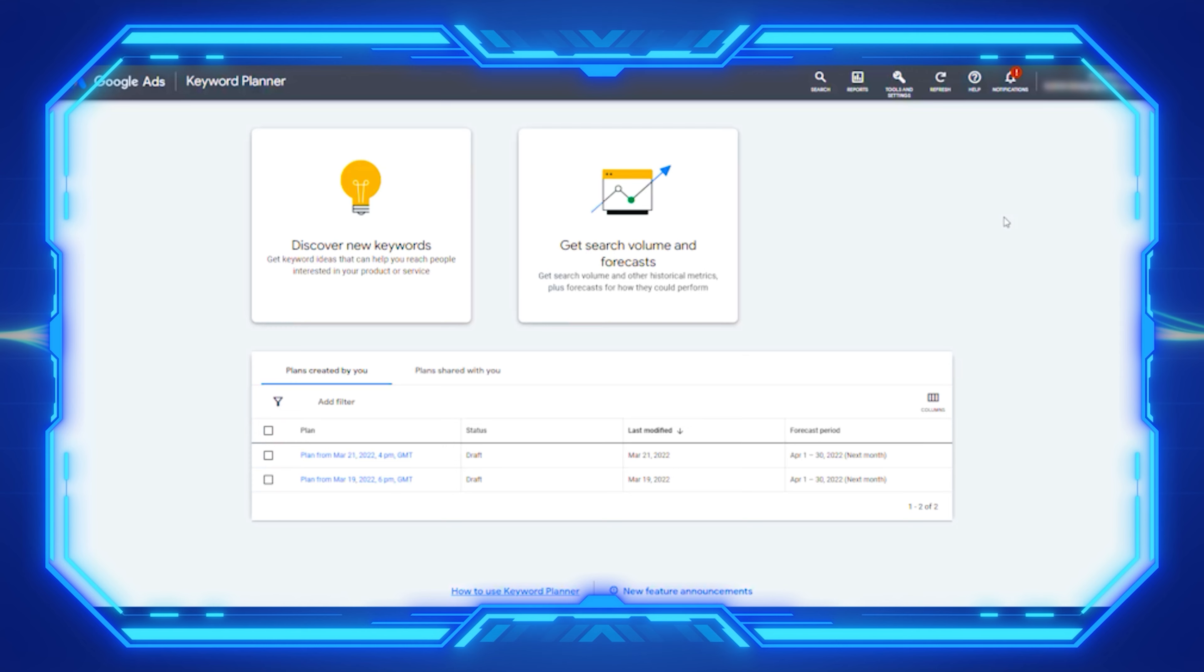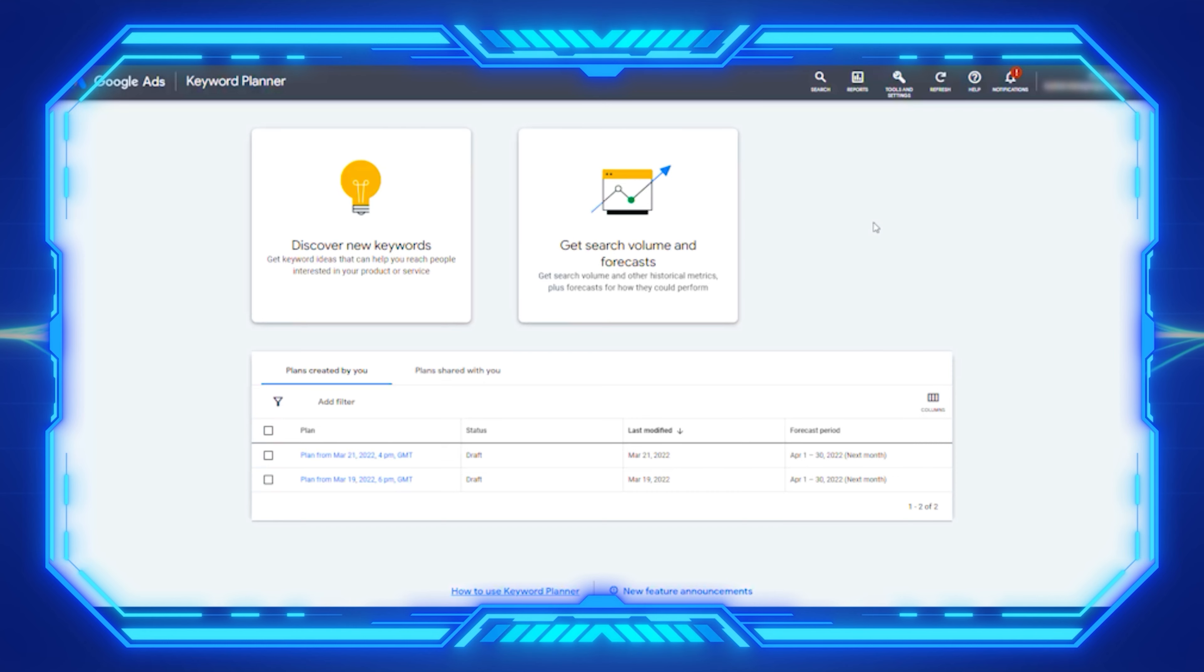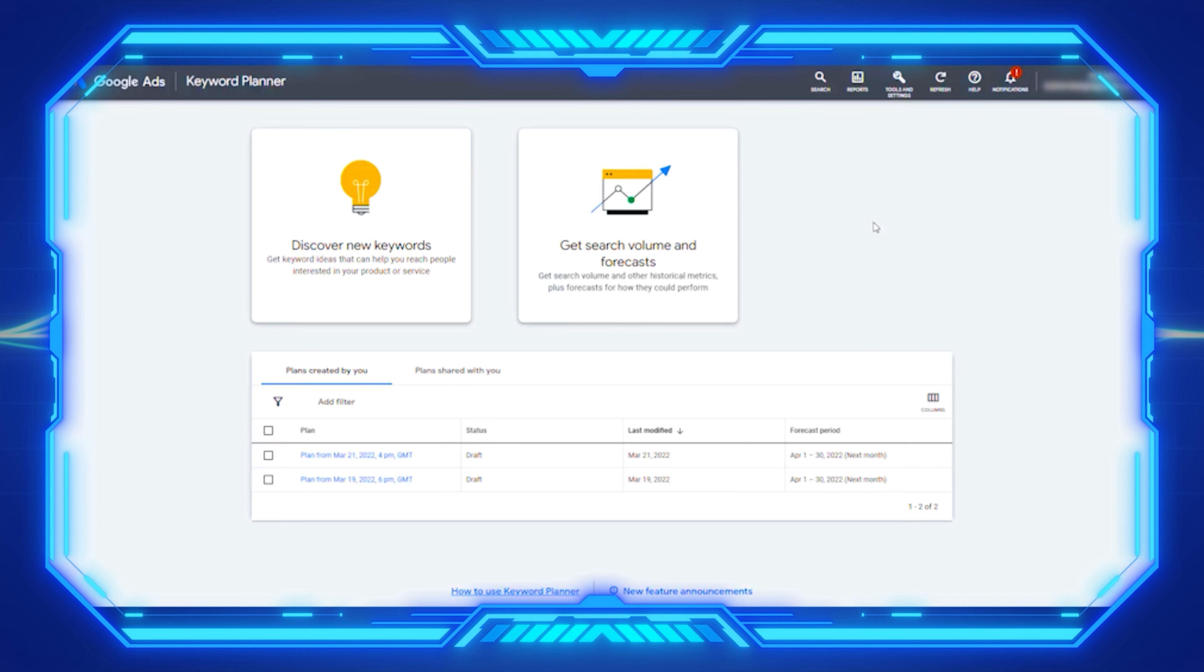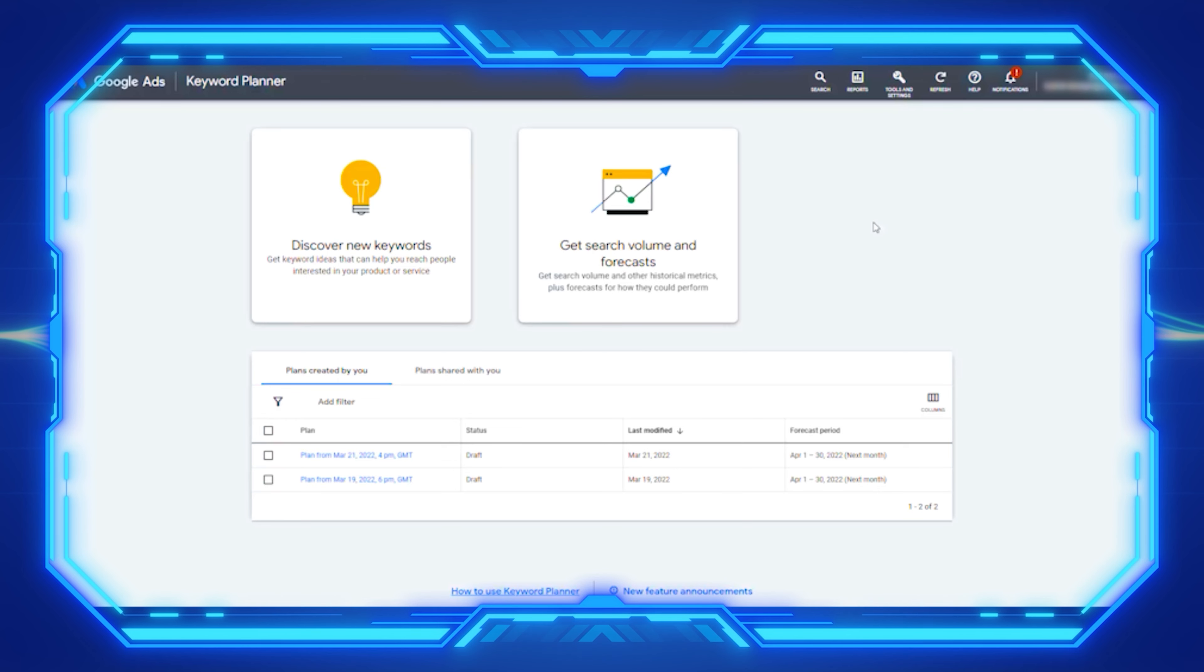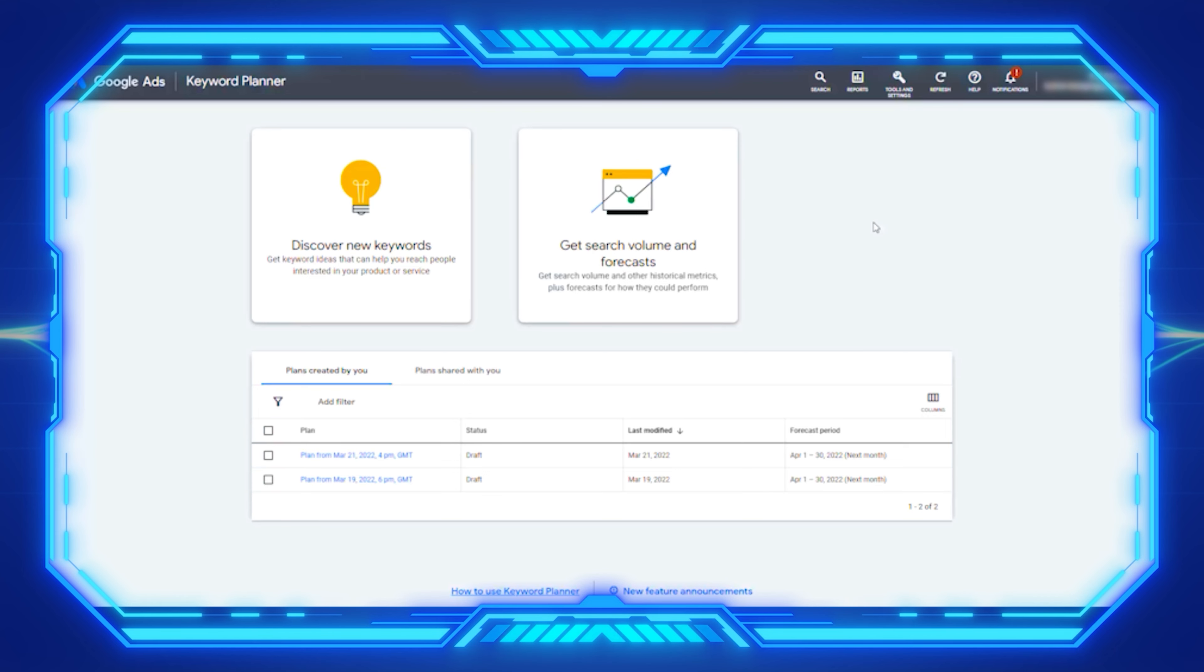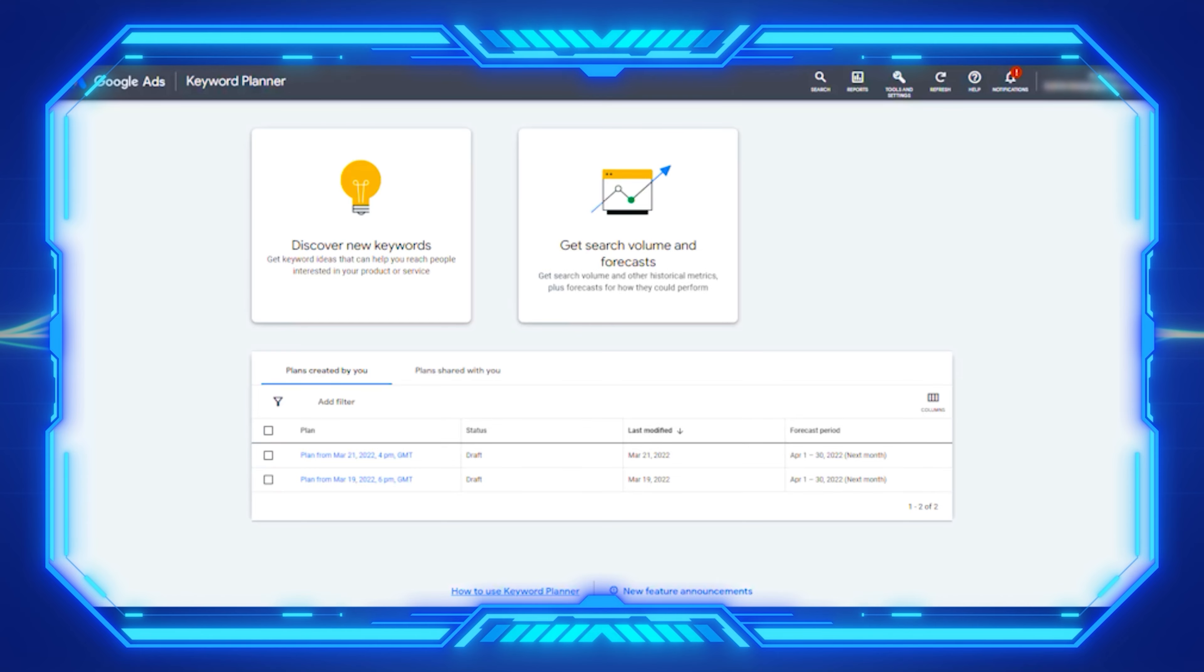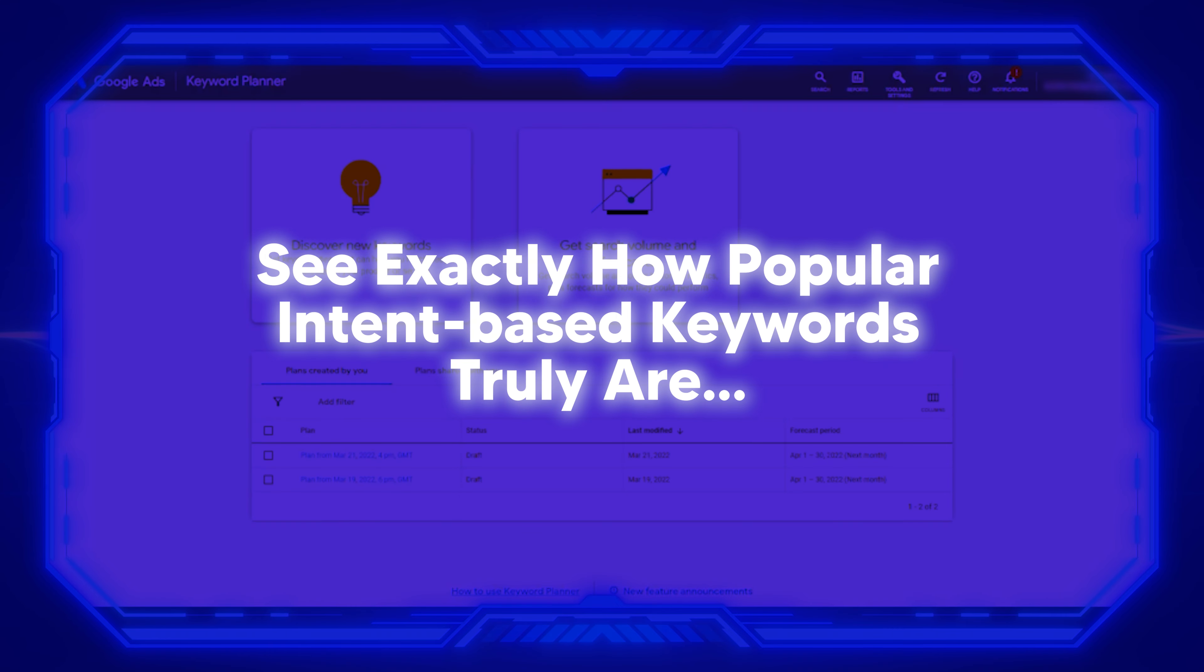Use case one: see exactly how popular intent-based keywords truly are. Unless you're in a very high ticket niche or you have zero competition, it's not necessarily worth going after keywords that have super low search volume. Google's keyword planner will give you the exact search terms for your content month by month, and this will help you determine if it's a keyword or a business or niche that you might want to go after.